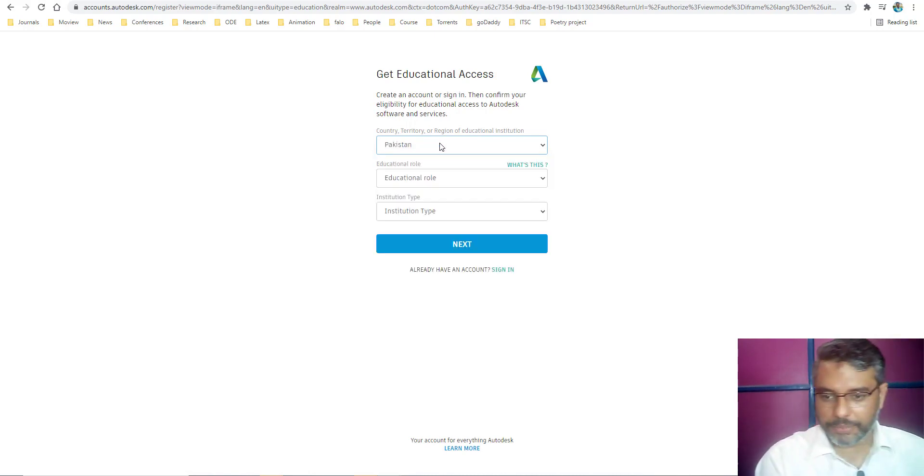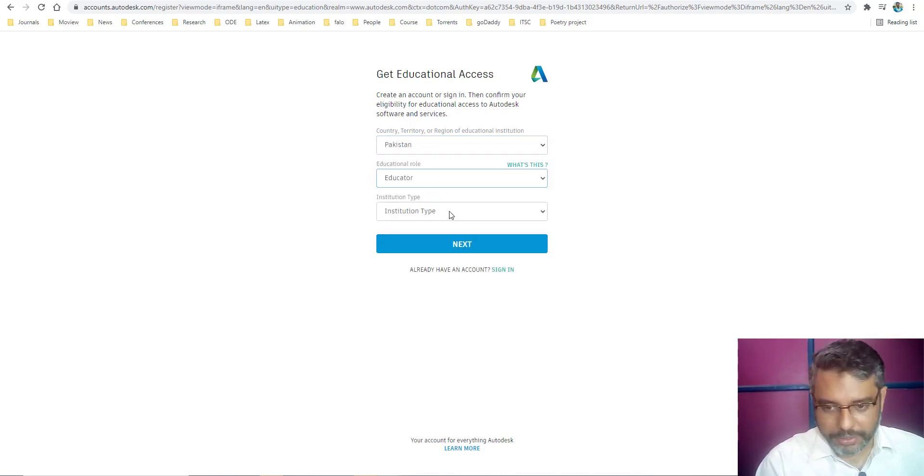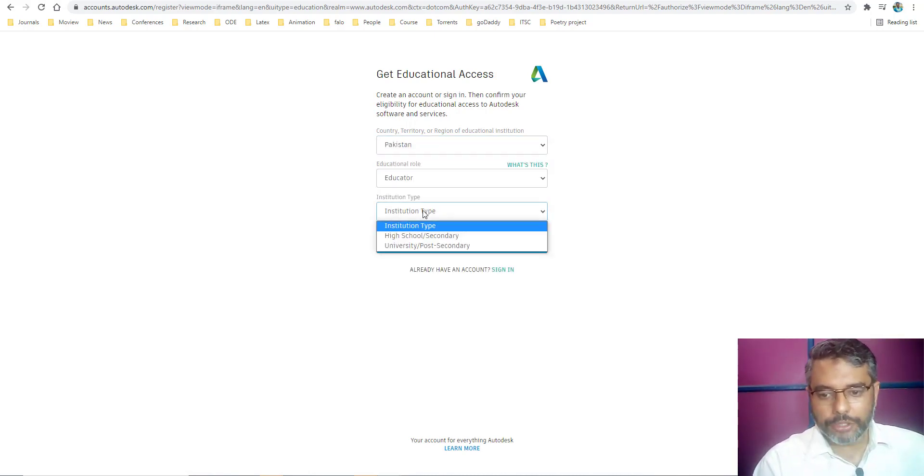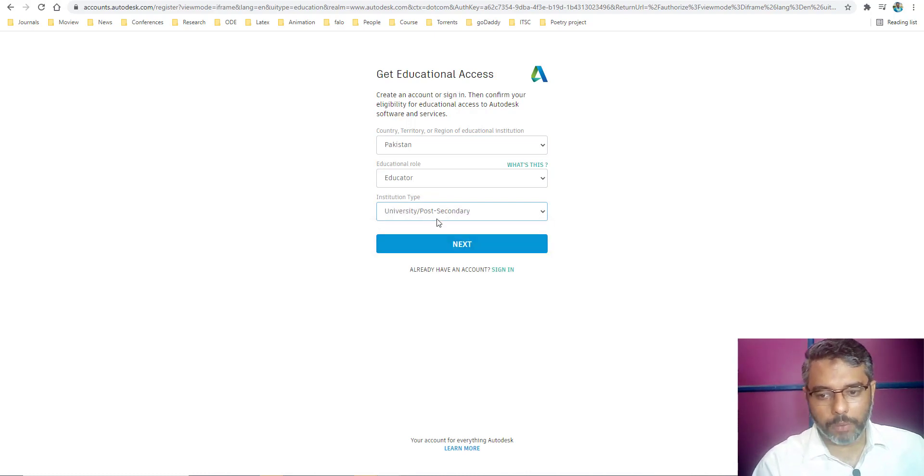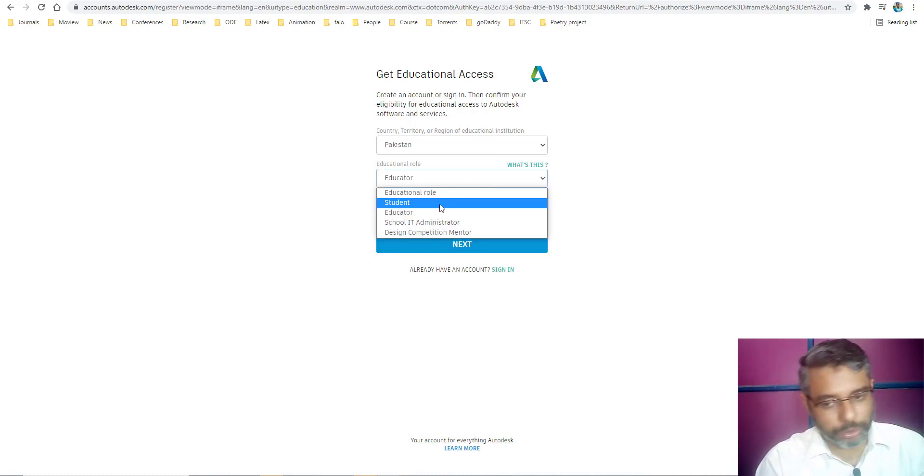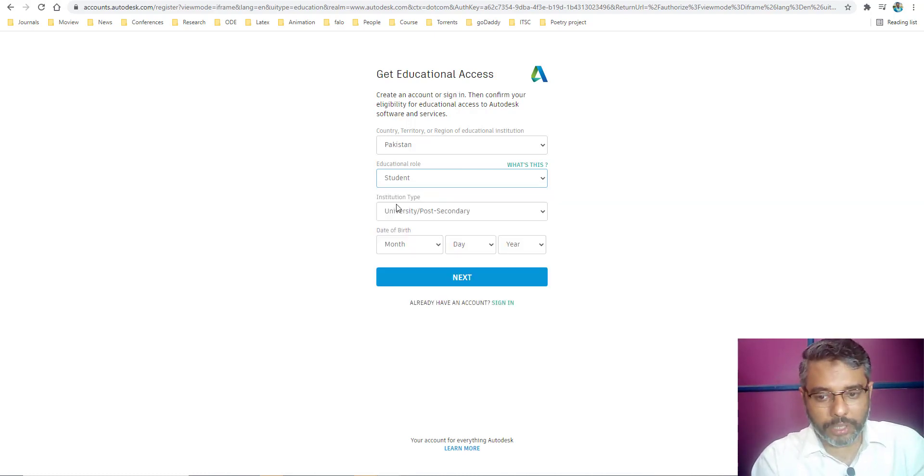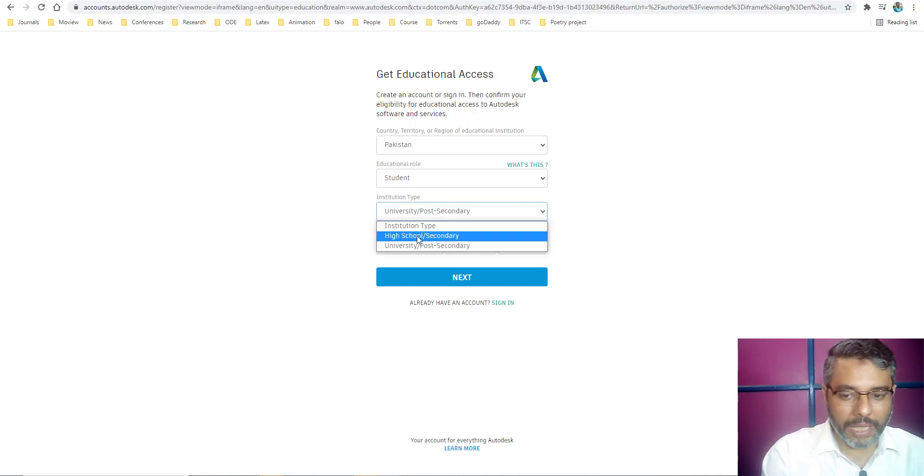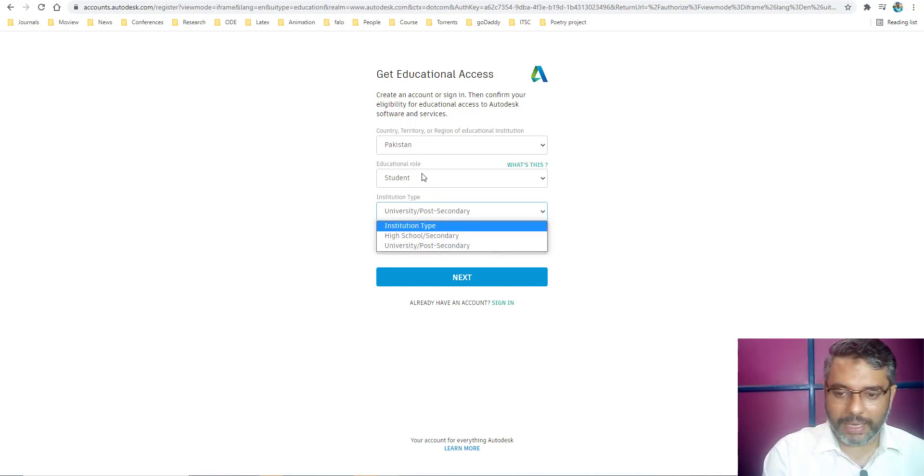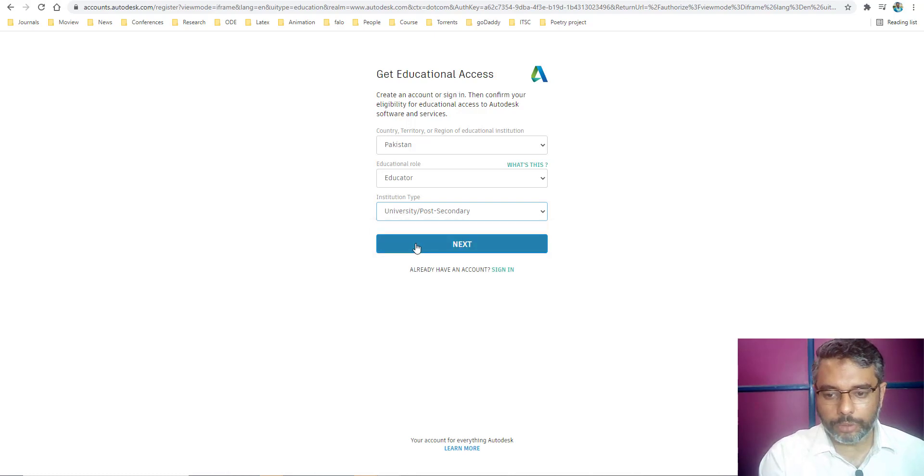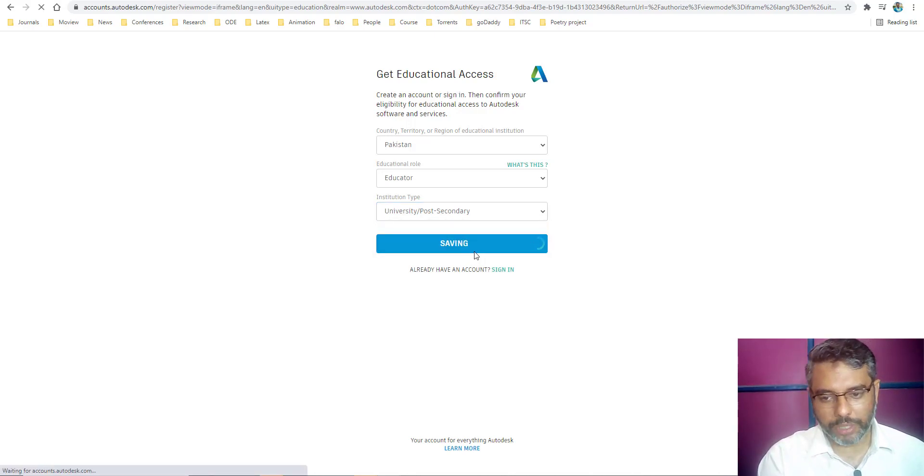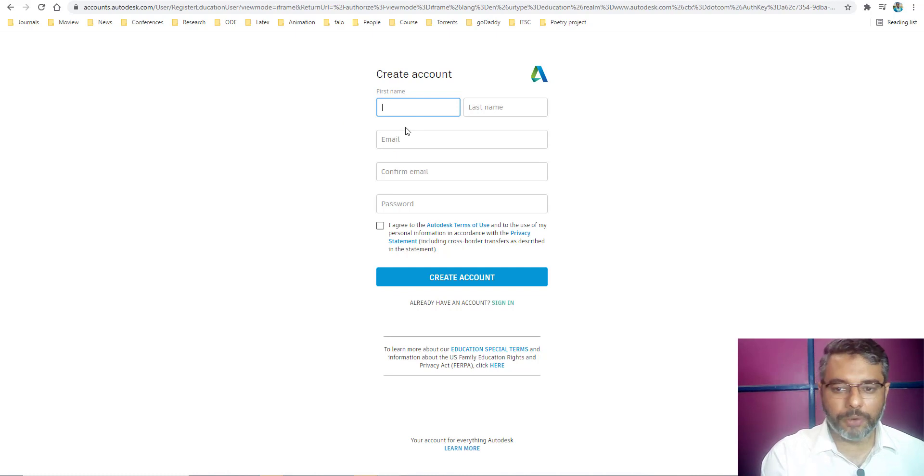What you do is you specify your country name. For example, in my case, my country name, my education role as an educator, and my institute type as a university or post-secondary student. This can be anything. You can be a student. If you are a student, you need to specify your institute name or institute type, whether you are in a high school or university. In my case, I have specified this as an educator and I will go into my university, post-secondary, whatever option is available.